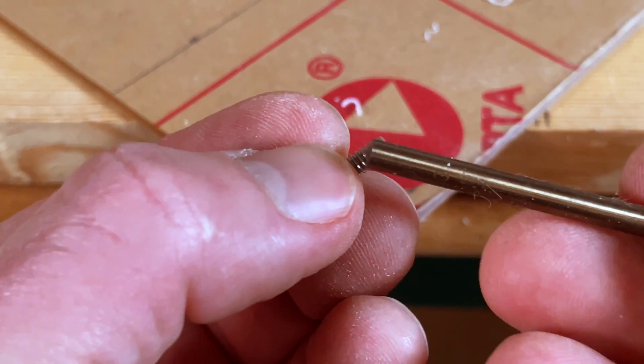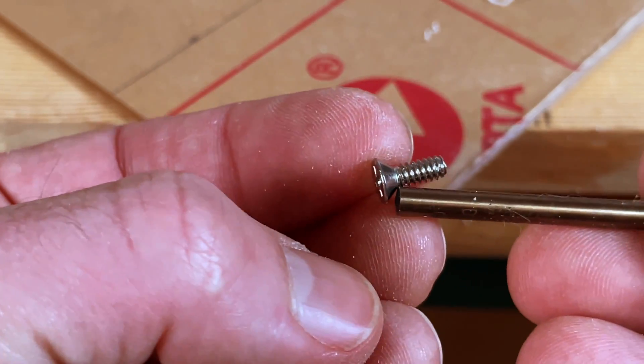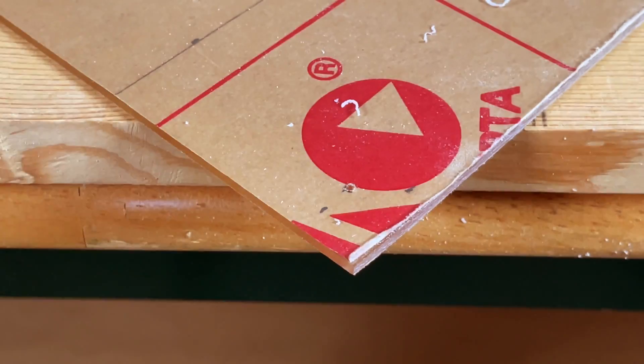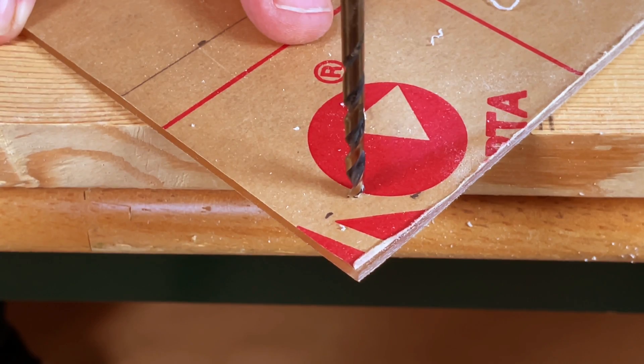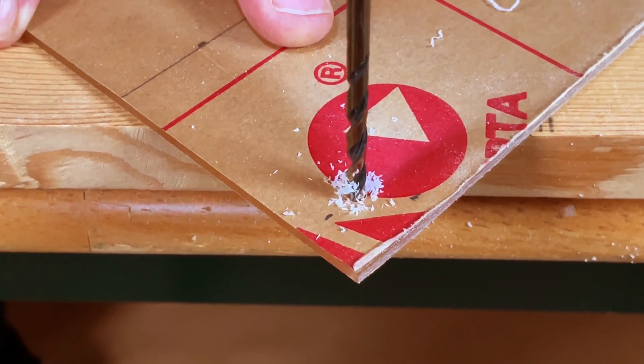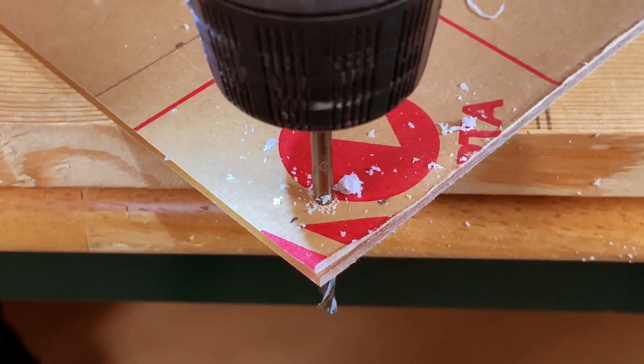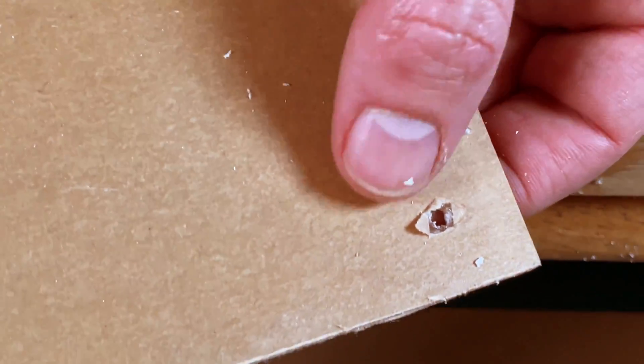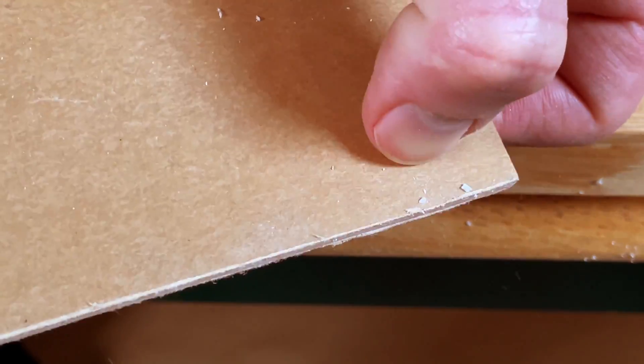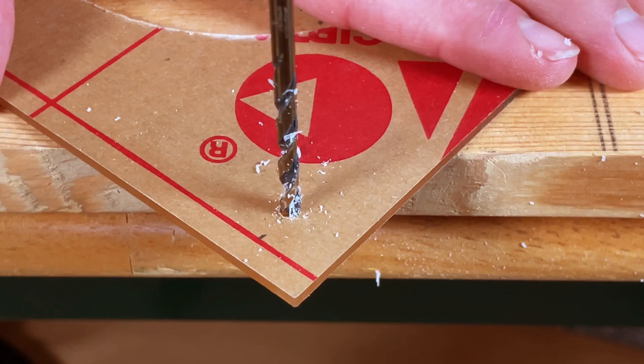Now I need a drill bit large enough to fit a number six screw. A flat head machine screw with 632 threads. I pushed too hard with the drill and had some blowout. I need to be more careful.